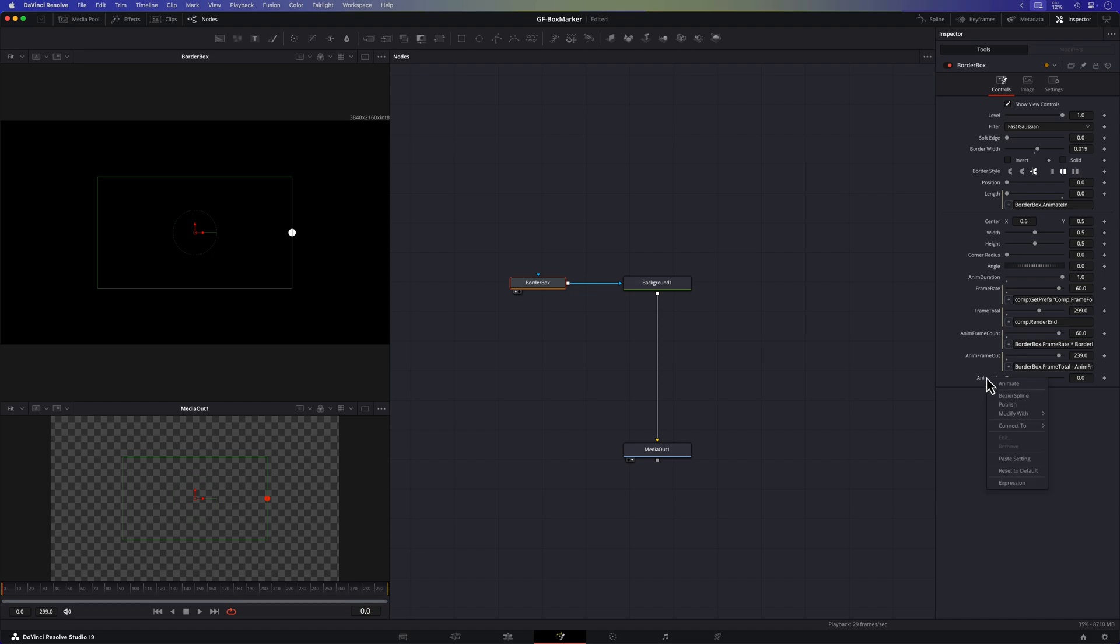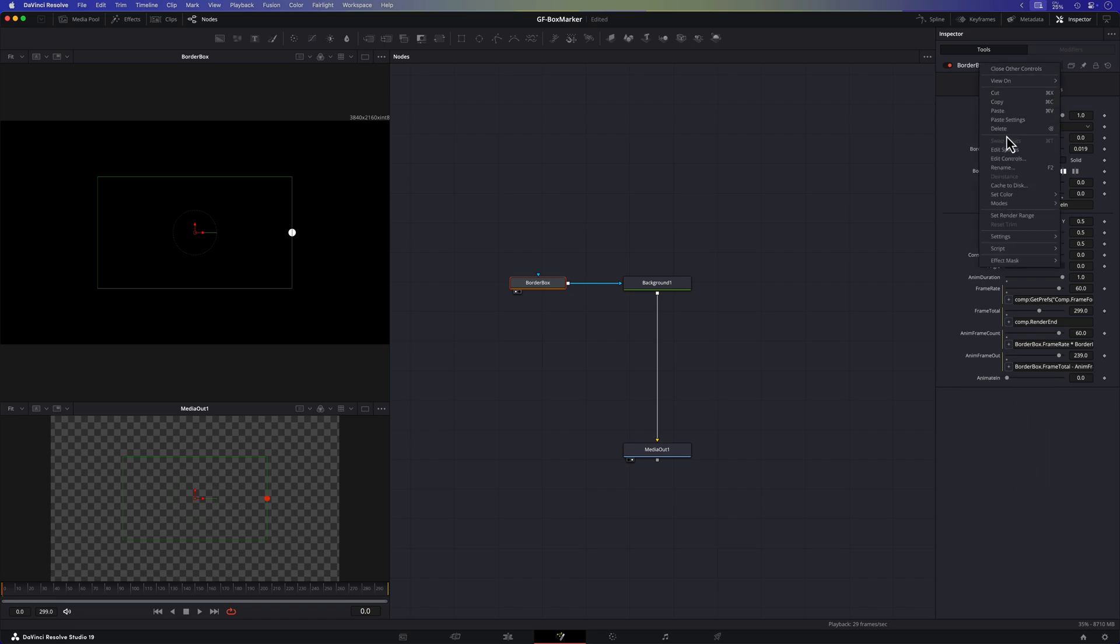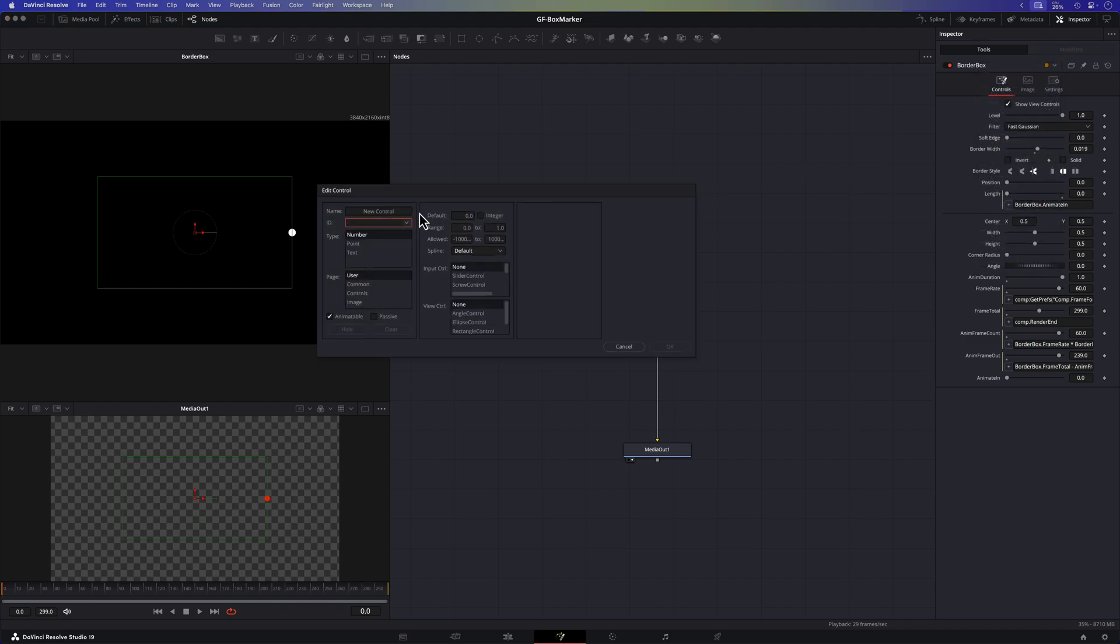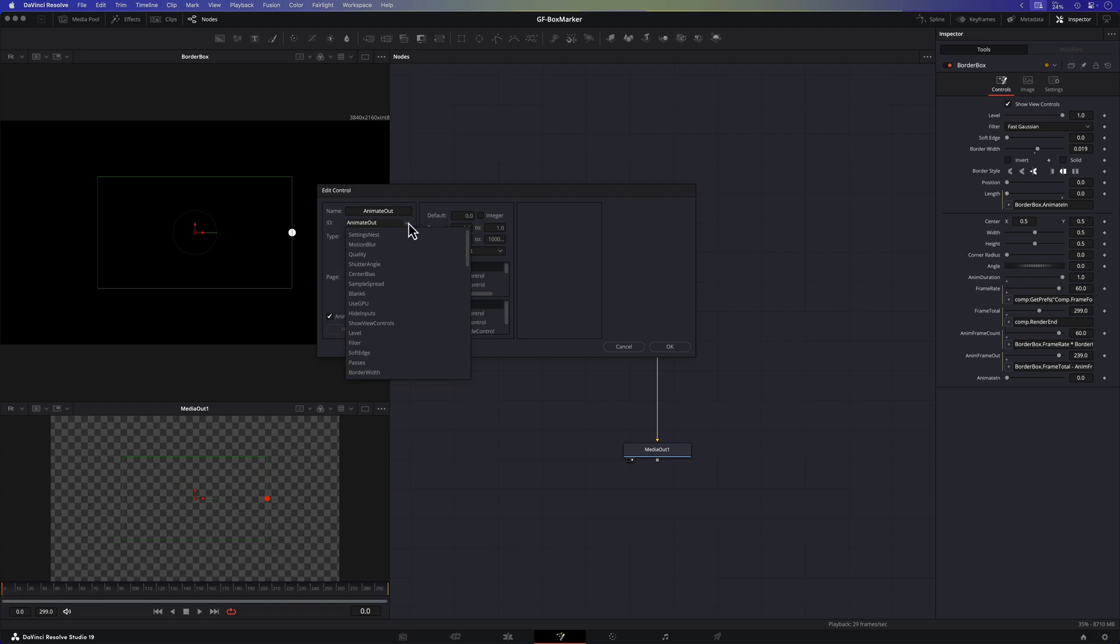We can now add an anim curve to this value to automatically update this control but before doing that as mentioned we also need a control for the out animation. So let me also add that before adding the anim curve. Now comes the fun part.